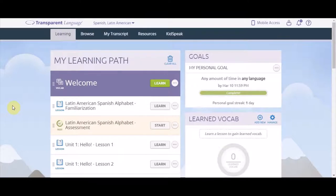There's a quick tutorial the first time you log in to help you get started. There are four main tabs you'll see. The first tab is the learning tab.